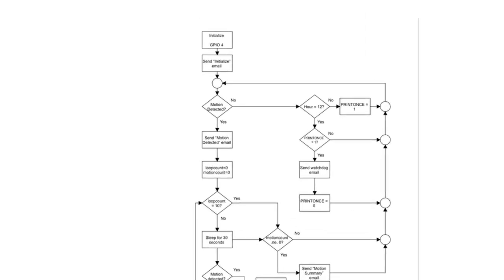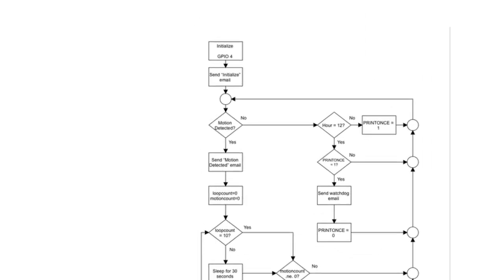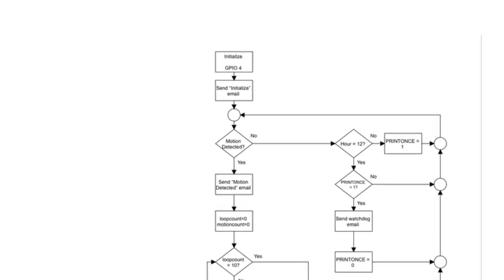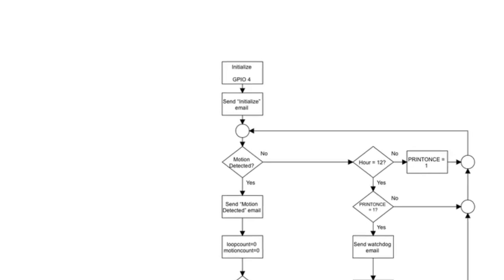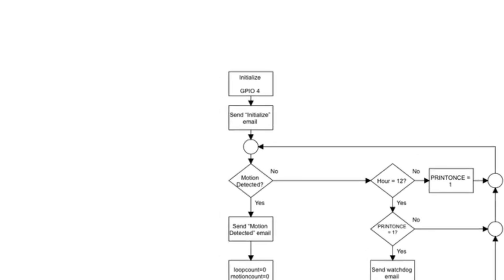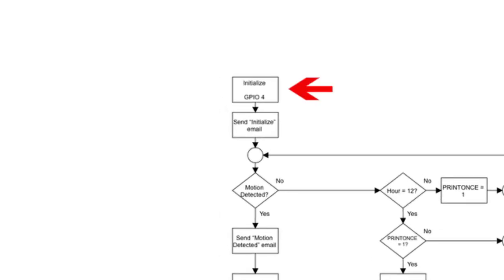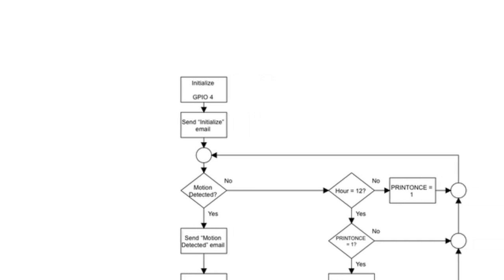Let's look at this flowchart to work out how to program the script. During initialization, GPIO4 is set up as an input and the watchdog timer variable is set. In addition, an initialization email is sent.